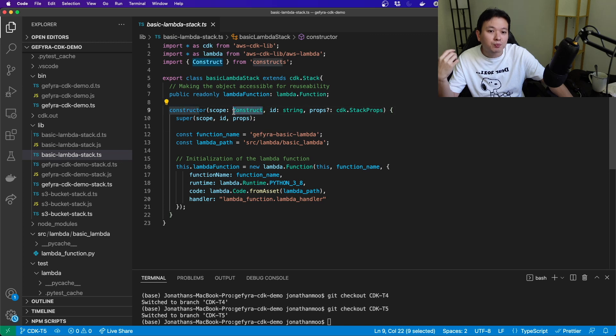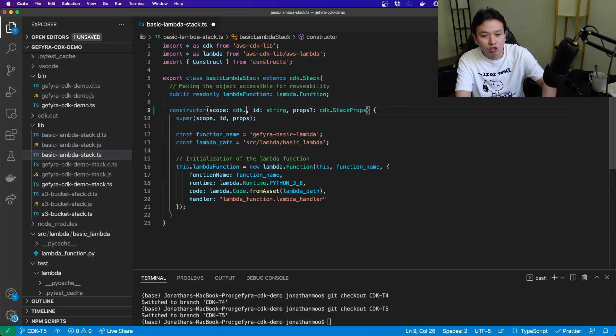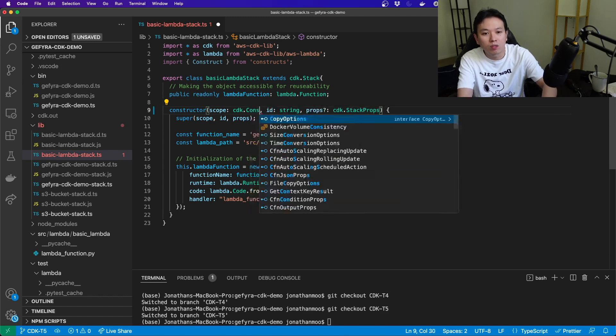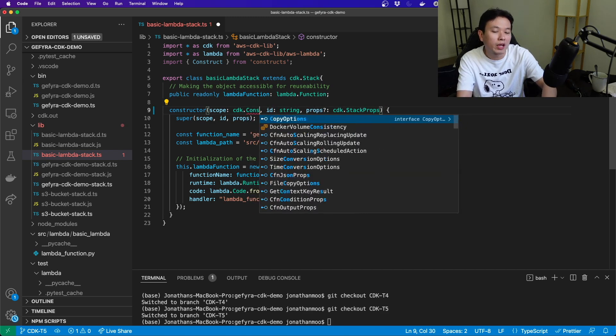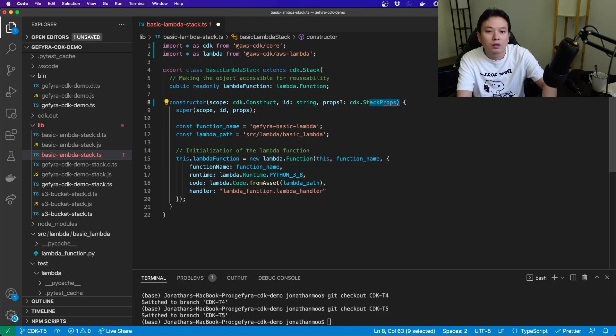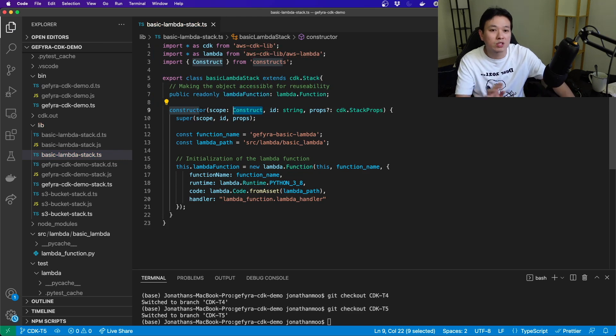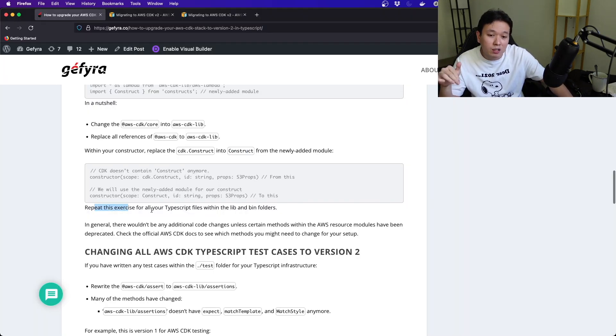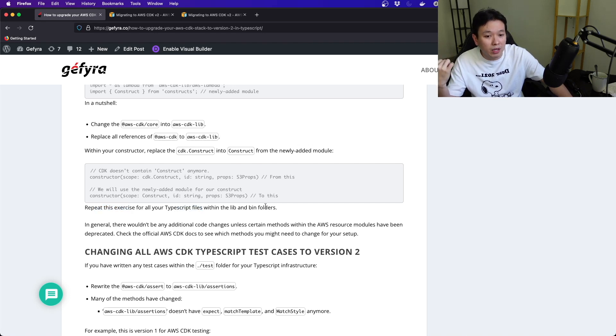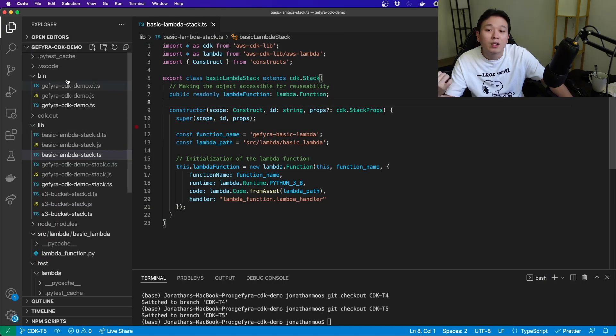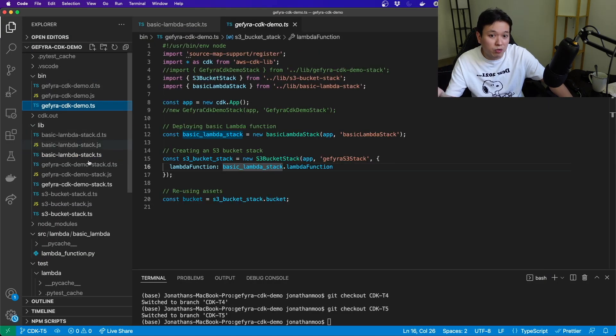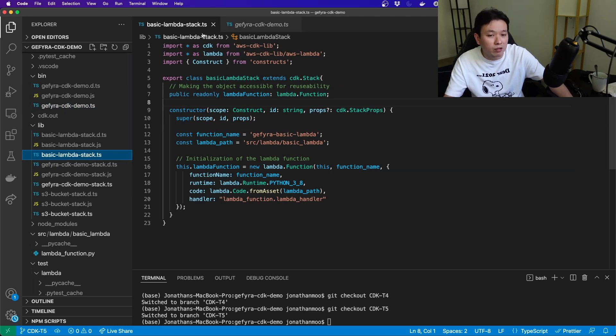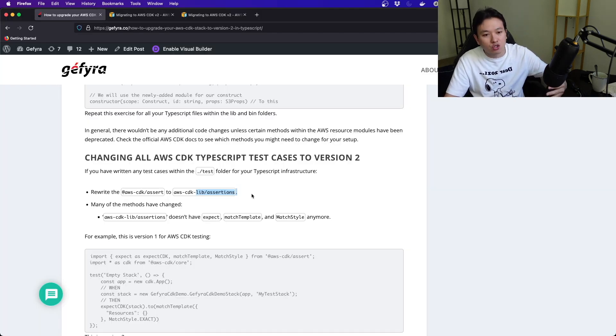So that's where within your code, this construct, you have to install it separately. And this construct is used within the scope here. Now you have to repeat all this exercise to all your TypeScript files within the lib and bin folders, all the files within in terms of your TypeScript files. You have to change them into the convention above.